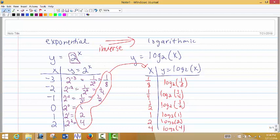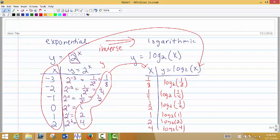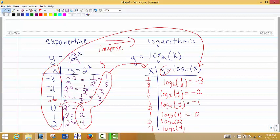An inverse function takes all of those y values and makes them the x values for the inverse function, and all the original x values become the output values for the inverse function. So log base 2 of 1/8 is negative 3. Log base 2 of 1/4 is negative 2. Log base 2 of 1/2 is negative 1. Log base 2 of 1 is 0. Log base 2 of 2 is 1. Log base 2 of 4 is 2.